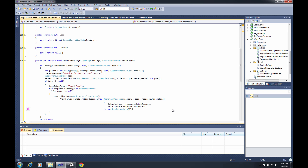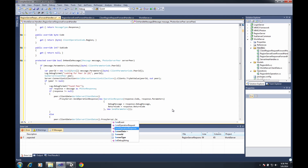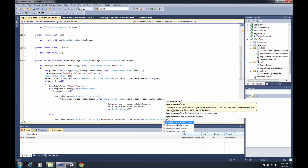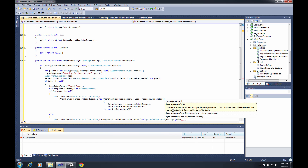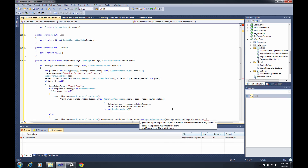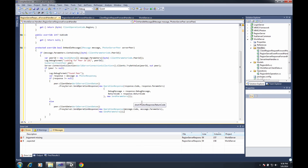If this isn't a Photon response, I do a simple peer.ClientData.WorldServerClientData.ProxyServer.SendOperationResponse, passing a new OperationResponse with just message.Code, message.Parameters, and new SendParameters. That's it — all three default handlers are set up and ready to go.